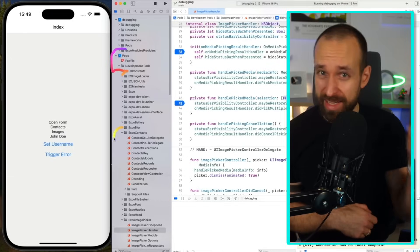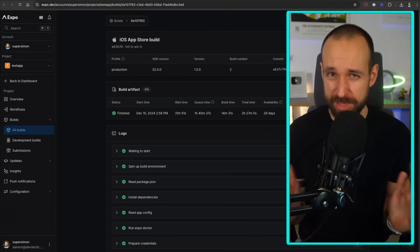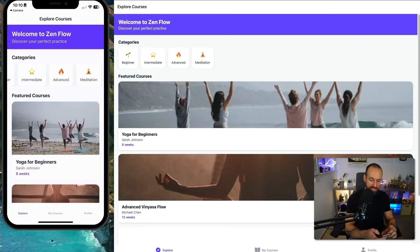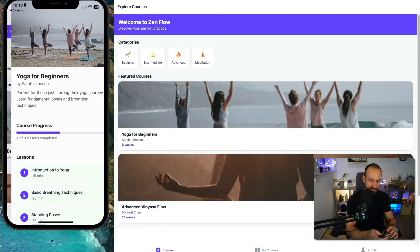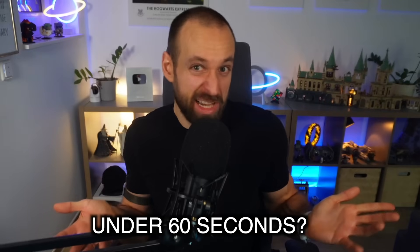But what if I told you that today you could go from a simple text prompt to a real working mobile app and even web app in under 60 seconds?